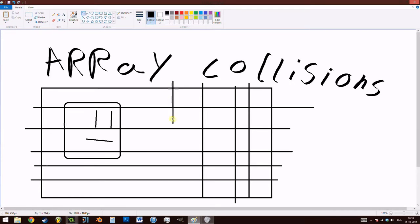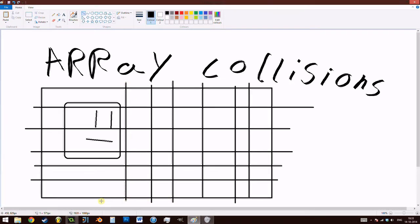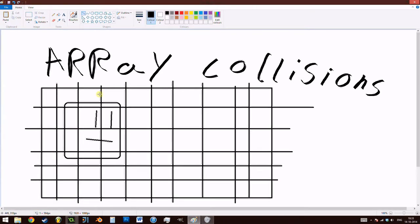Now, I don't see why you would do this for, say, a platformer, which is what we're going to be looking at today. I'm just using it as an example to show you how you can manipulate arrays differently and how you can collide with them, or get information from them in different ways.